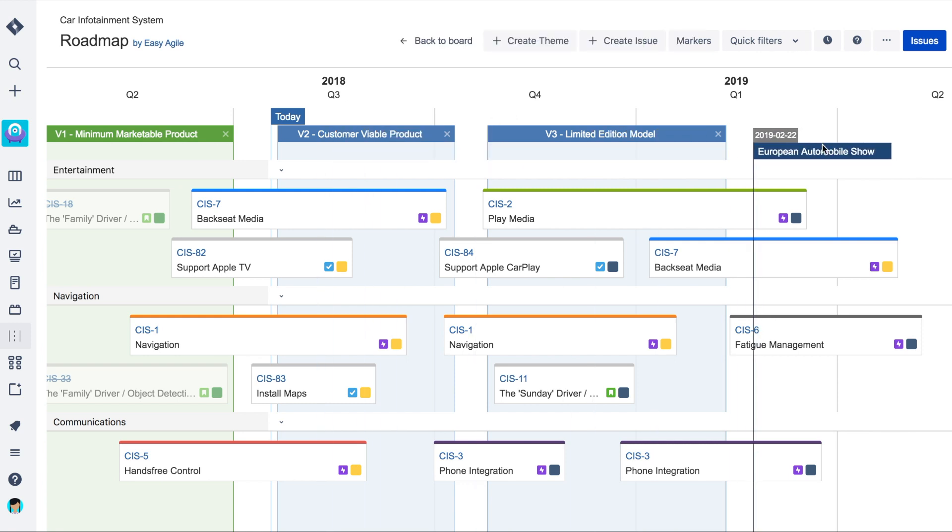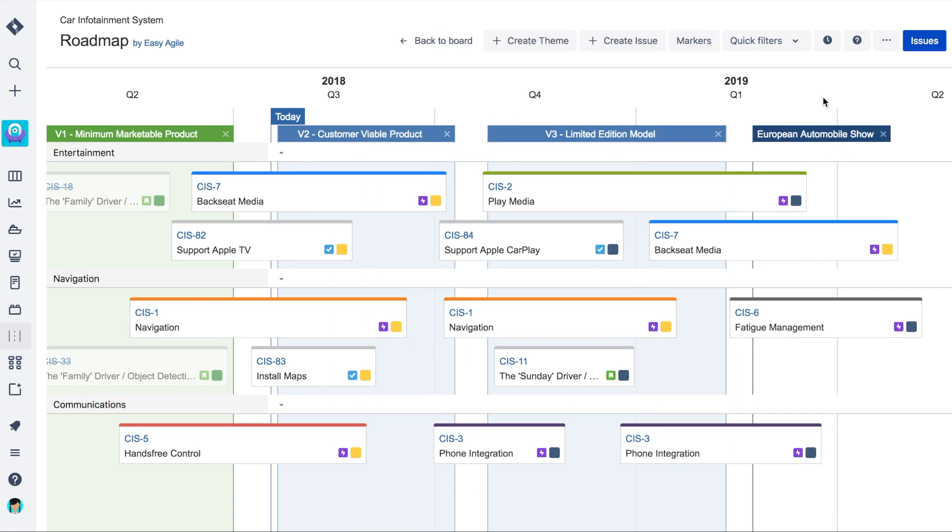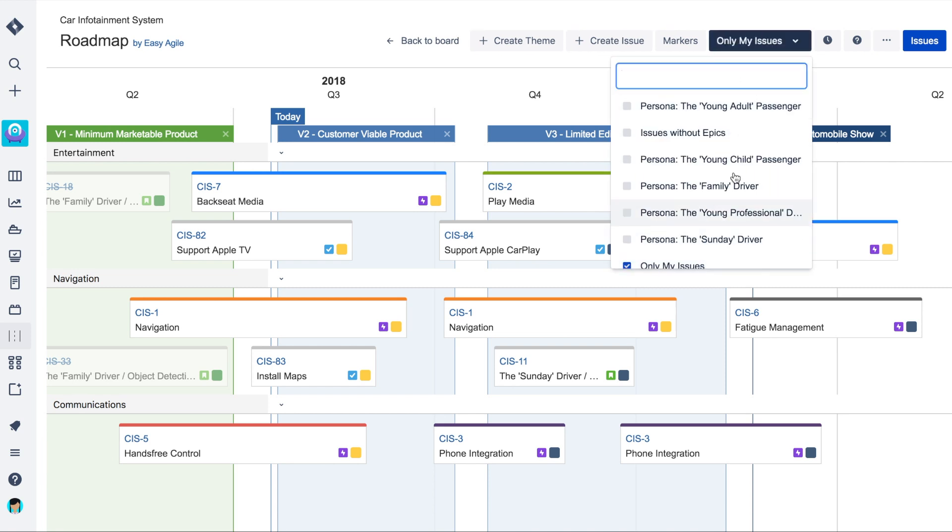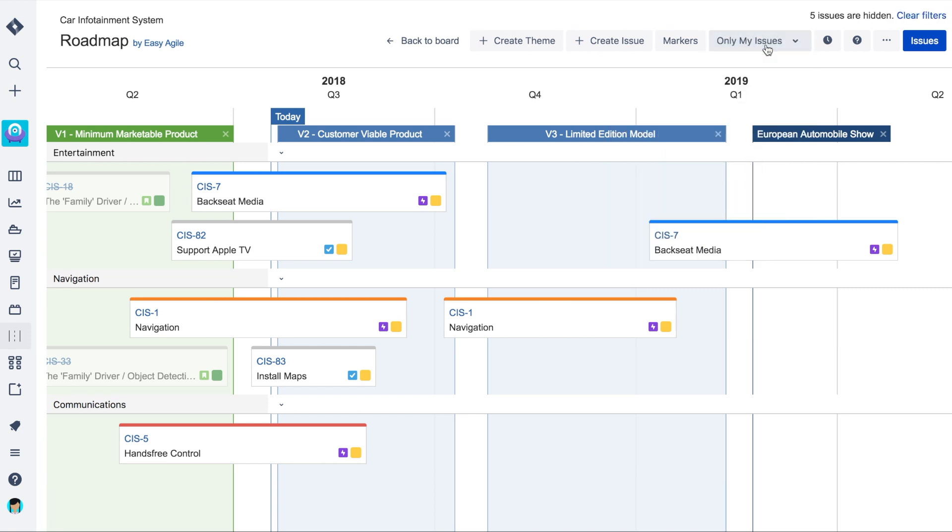Date markers can also be rescheduled by dragging and dropping them into their desired place. Filter the view of your roadmap using quick filters and focus on what's most important to you.